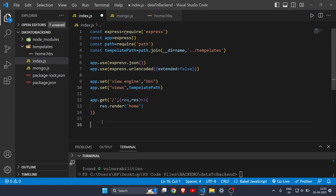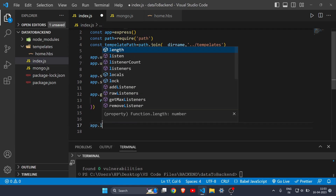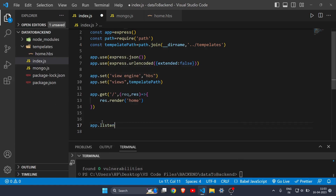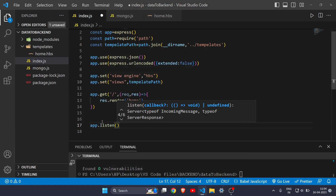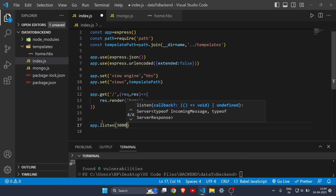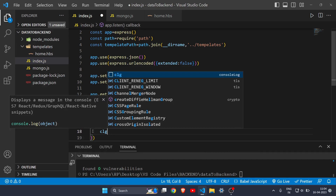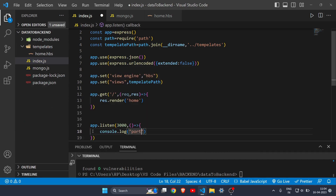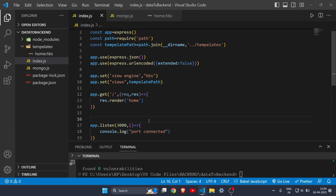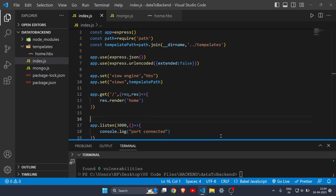Come down and write 'app.listen(3000, () => { console.log("port connected") })'. You can write any port number; I'll use 3000. The callback with console.log is just a confirmation message that your port has been successfully connected.